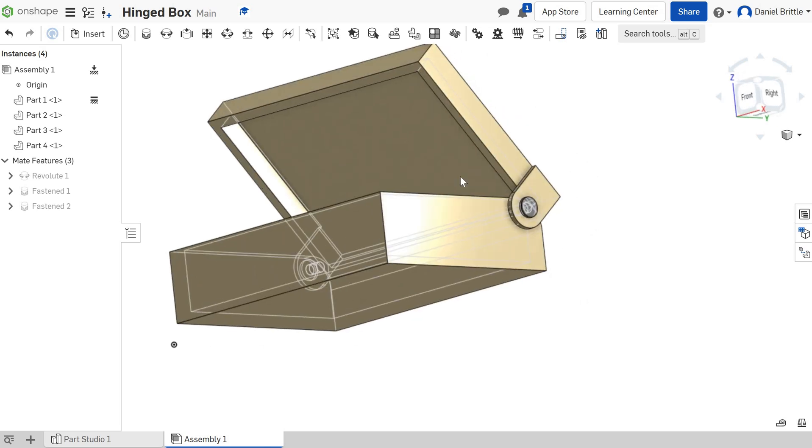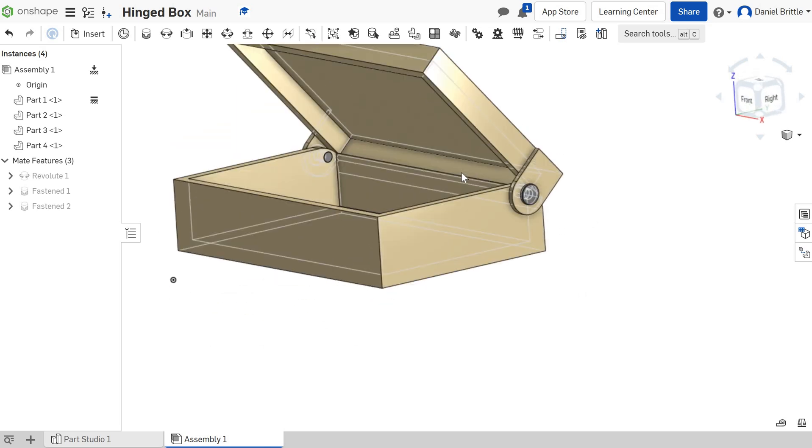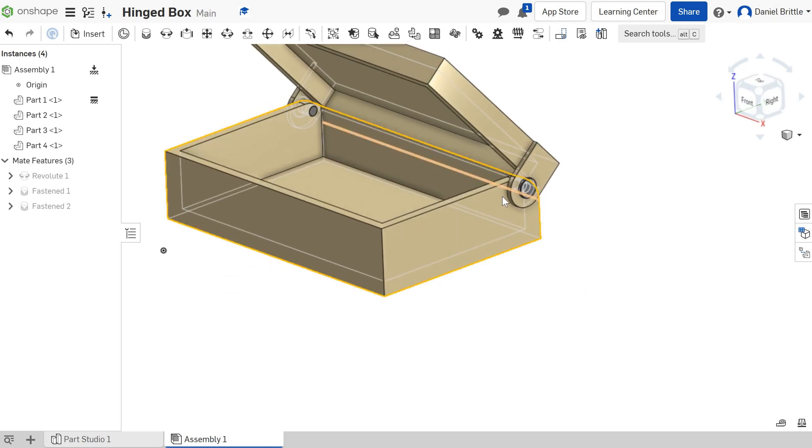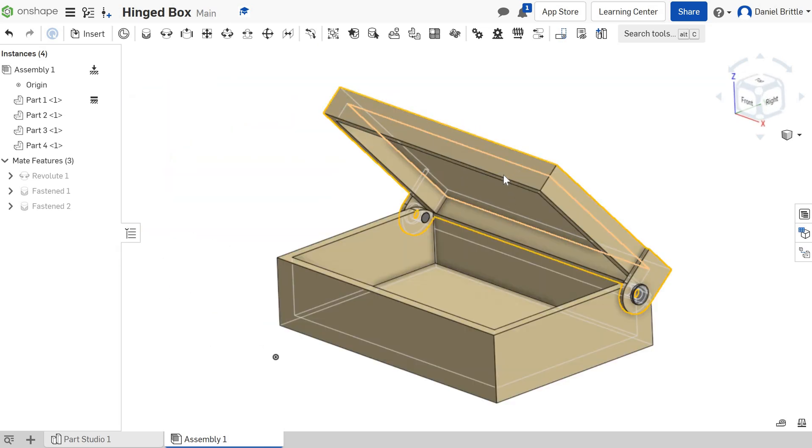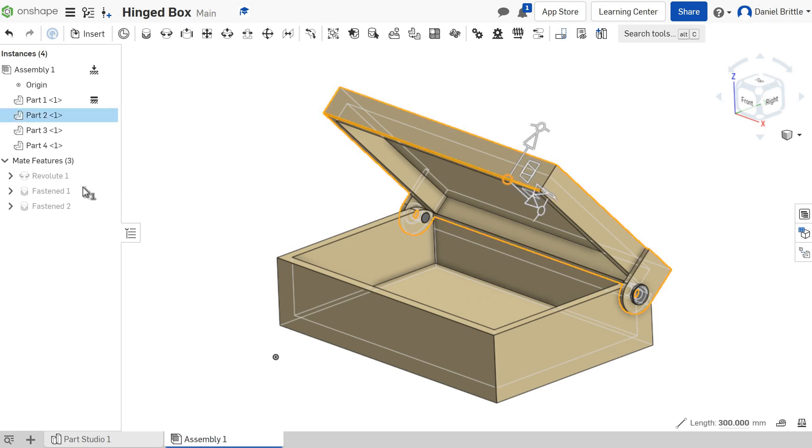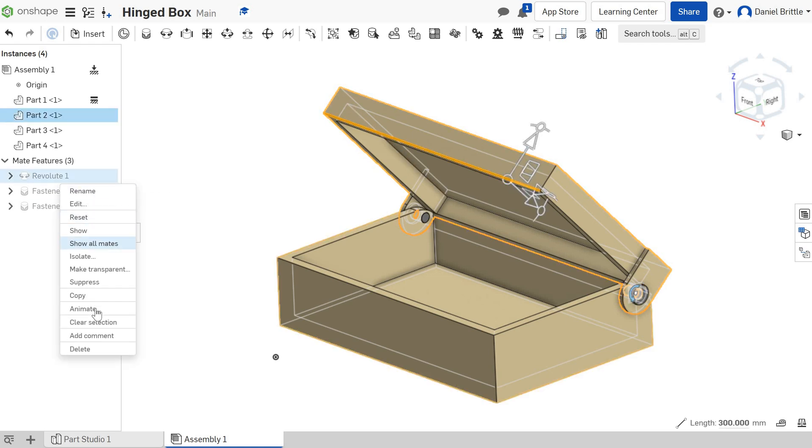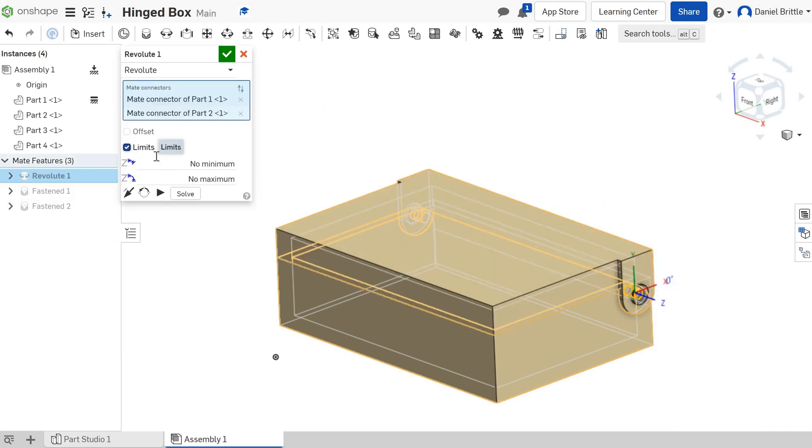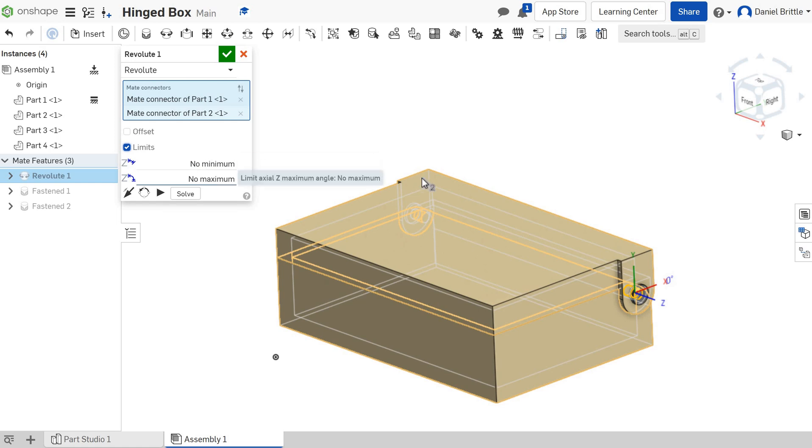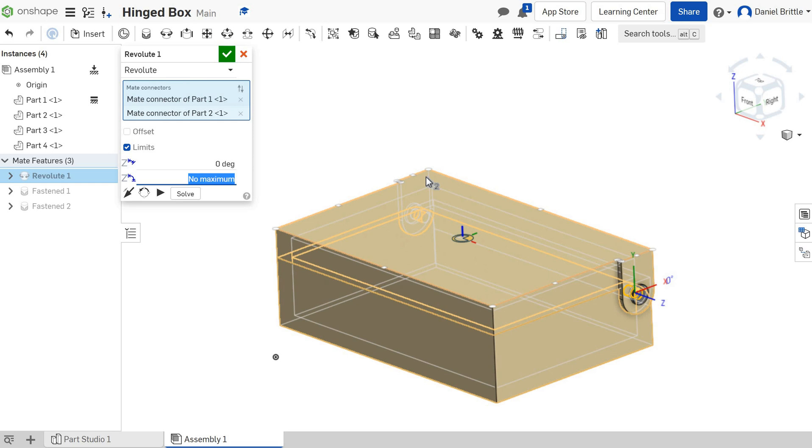The last bit about assemblies that I think is really useful is adding some limits onto the way things open. That part there, this revolute mate, we want to add some limits onto. If we edit the revolute, there's a limits tick box here that we can tick, and then we can put in the minimum and the maximum. Minimum we're going to do zero, so that's the position it's in there, and then the maximum is I'm going to guess at the moment at 45 degrees.